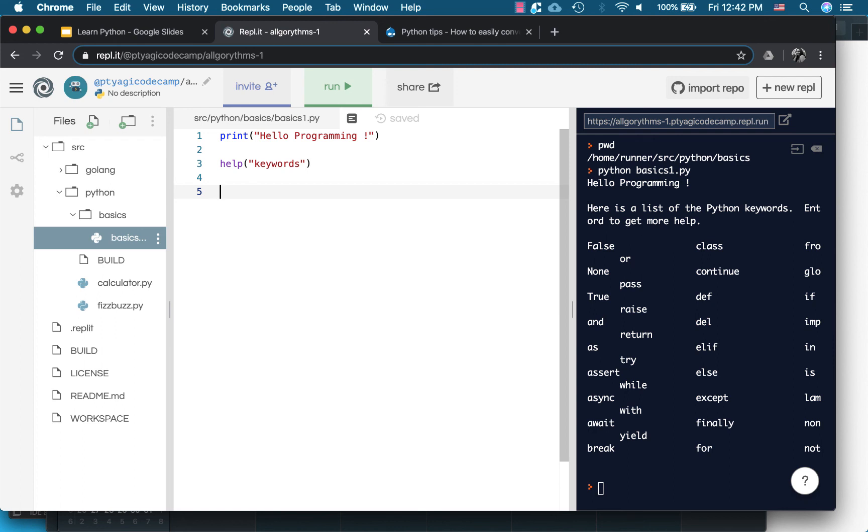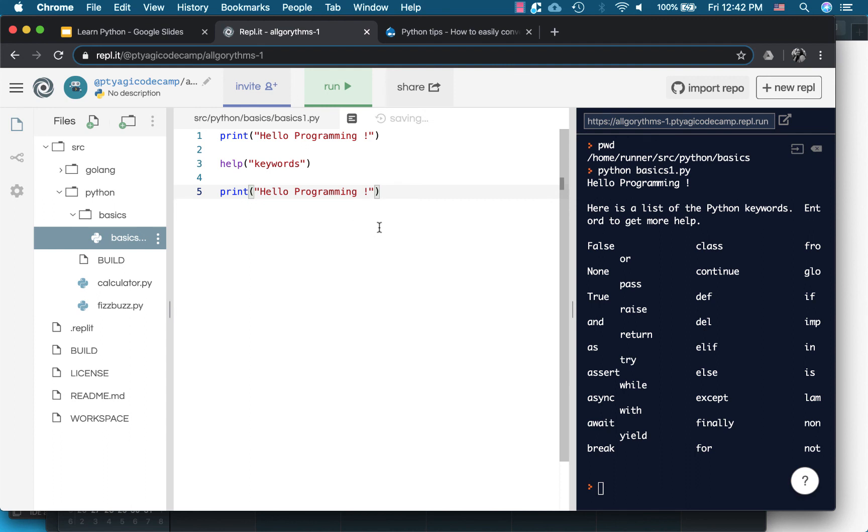If I write my print, I copy this code from here and I write here, so this is my one statement. If I want to write multiple and execute it, say hello programming, say I'm changing it to hello world so that we know, and one more, say hello Python for example.